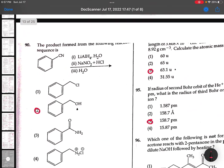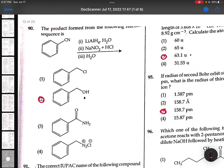90th: The product formed from the following reaction sequences. First, lithium aluminum hydride - this will become CH2NH2. Then NaN3Cl - this will become N2+ Cl minus. Then it will become OH. So this is the right statement.